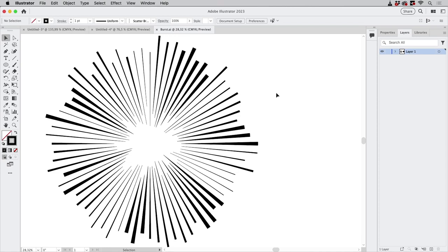Hello and welcome to the VectorGarden YouTube channel. In this video we're going to take a look at how to build this explosion of lines.